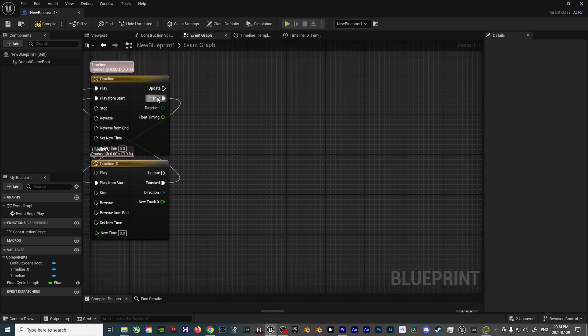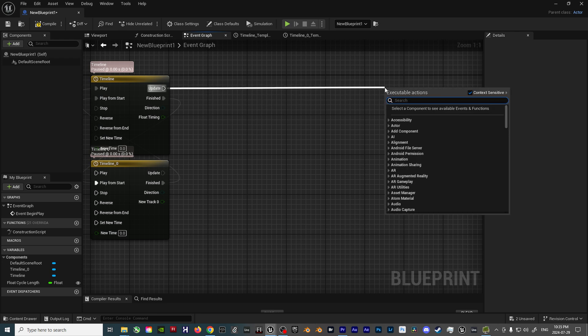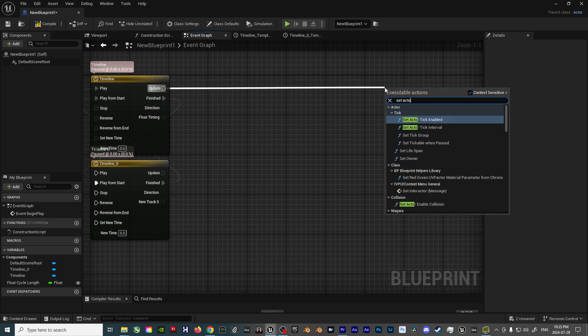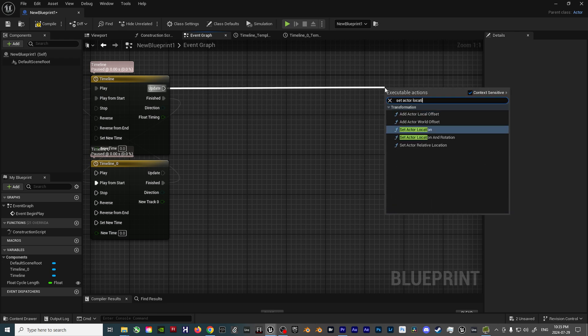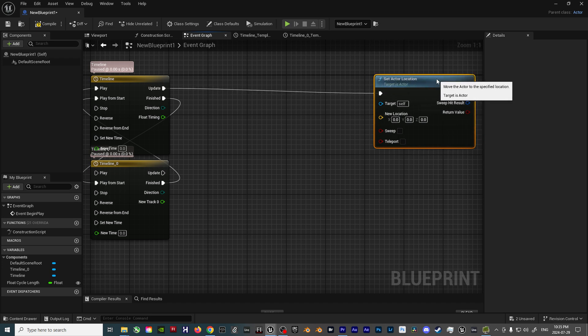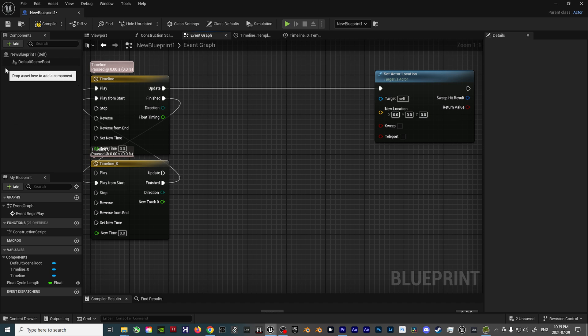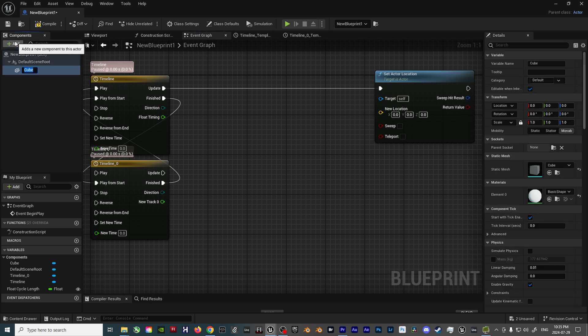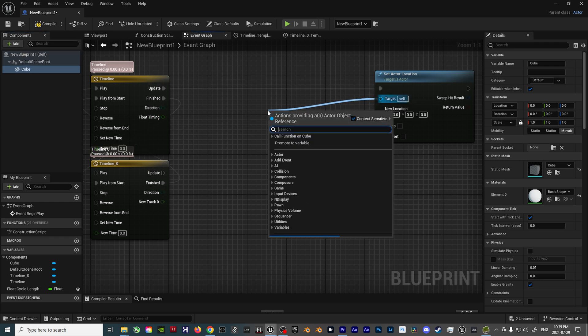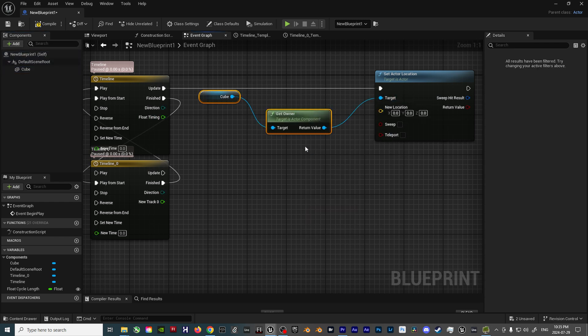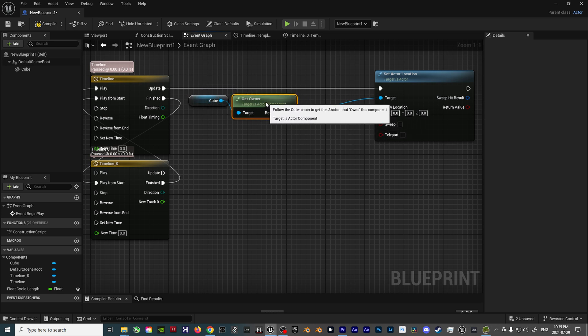Next, drag off the Update output, and add a Set Actor Location node. From here, this is where we'll reference our desired actor that we wish to add the float cycle to. So for demonstration purposes, go to the Components tab on the left side of the screen, and add a cube. Then drag off the Target input, type in Cube, and select the Get Owner Cube option. This will allow you to reference whatever actor you may have in the Components tab of the Blueprint.